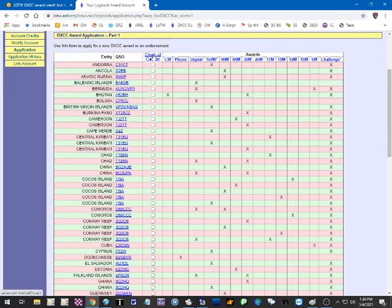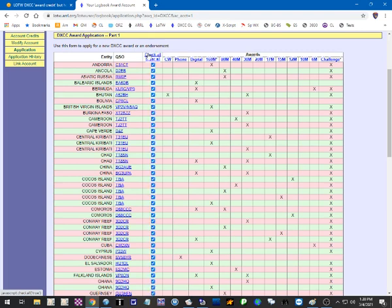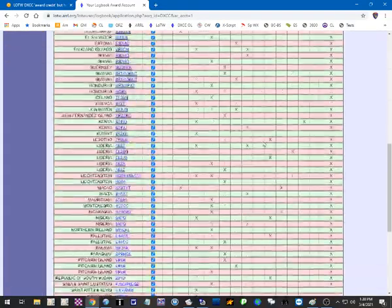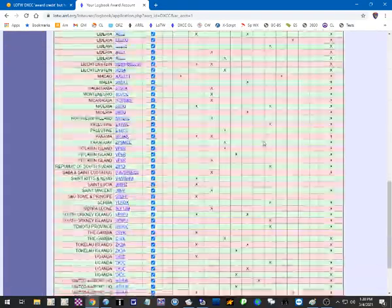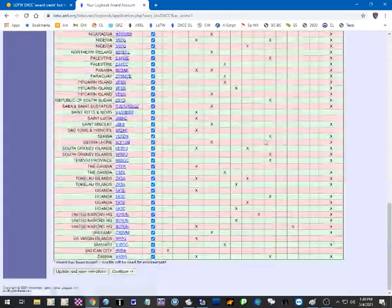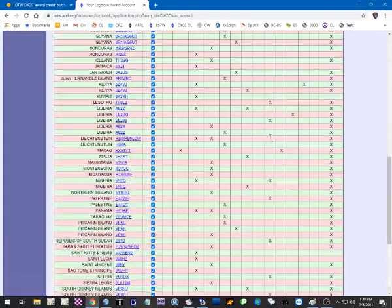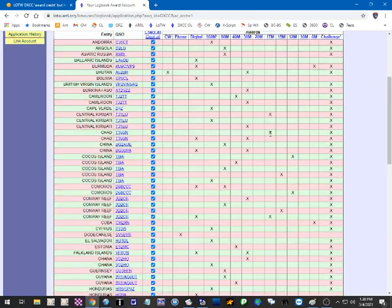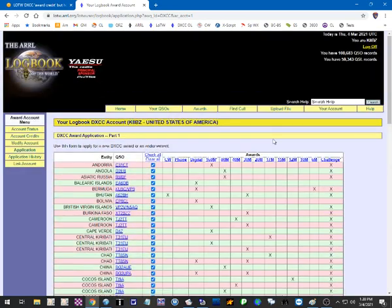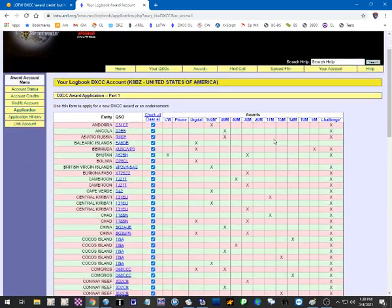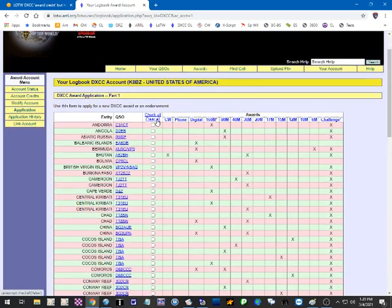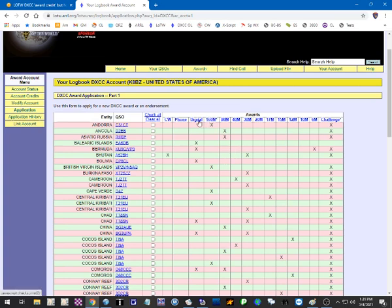Now you can go over here and you have to check which confirmations you want to get credit for. You can go through and click them individually. You can go up here and click Check All, and it'll select them all. These are the ones that I already have confirmed with Logbook of the World, but they're not credited to any award yet. Let's clear them all. Let's say you're just interested in getting your digital DXCC.